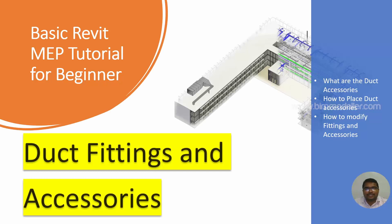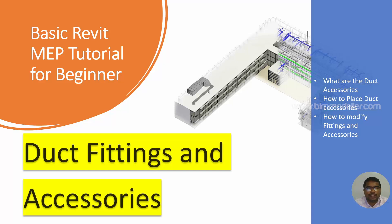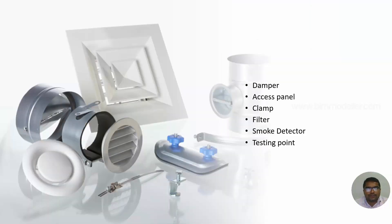Hello everyone, welcome to bimmodeller.com. This is Raj. In this video tutorial, we will be learning how to create duct fittings and accessories.